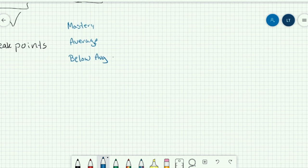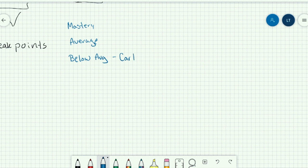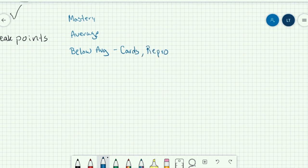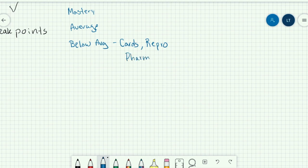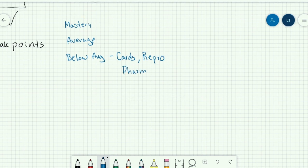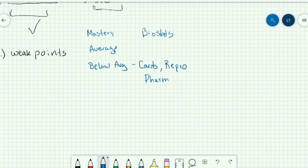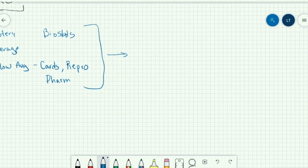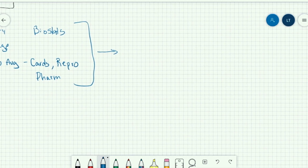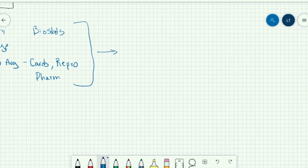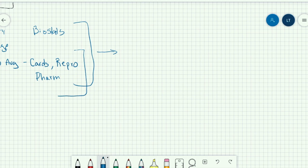So I'm just going to give some examples. We're going to say maybe you are struggling with cards, maybe you're still struggling with repro, maybe you're struggling with pharm. So those are some of the main topics. But let's say you're doing well on biostats. And so basically, how do I take this and coordinate a new study schedule for you? Well, if you have a couple of weeks left, what I would say is at the start of your day, I would begin a question block doing this.